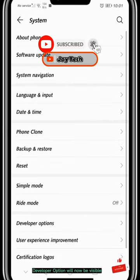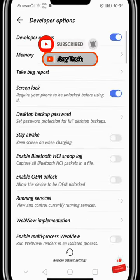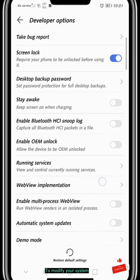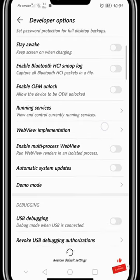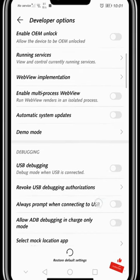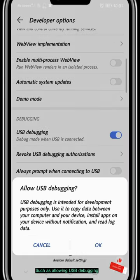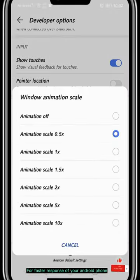Developer Option will now be visible. You can use this additional setting to modify your system, such as allowing USB debugging or modifying animations for a faster response on your Android.